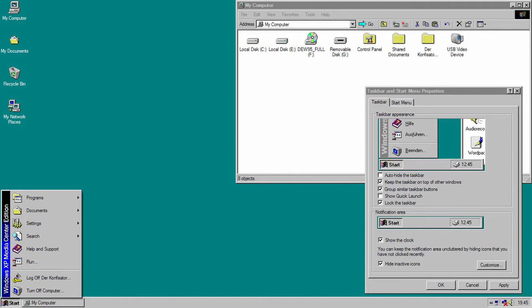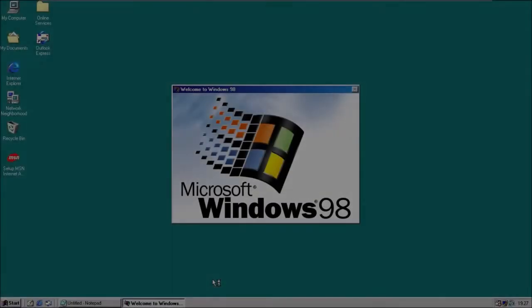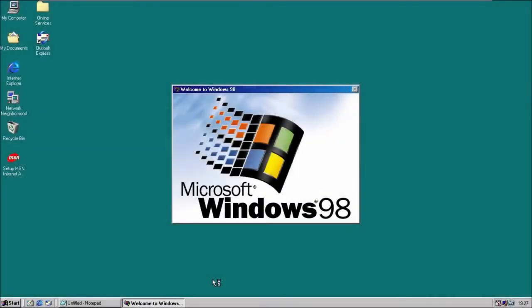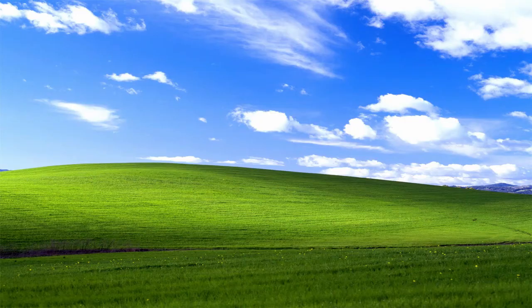So this is Windows 95, and it revolutionized the way computer graphics interface looks like. And then there was Windows 98, and then so on. And then on 24th of August, Microsoft released Windows XP.